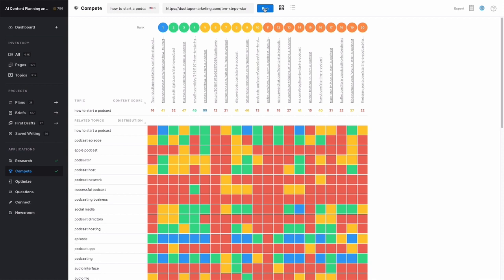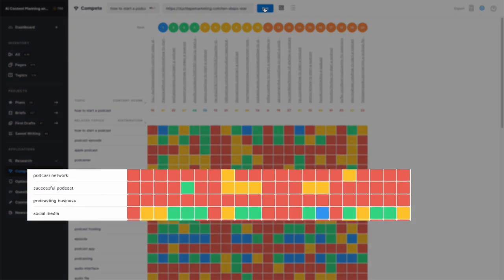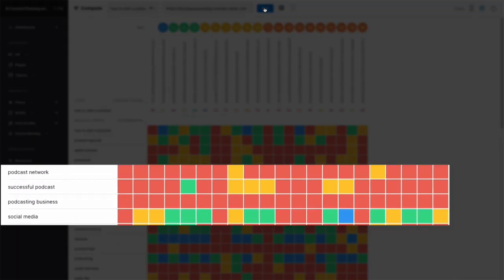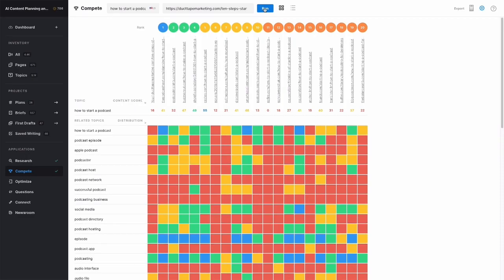There are two ways to read the heat map: either horizontally left to right, or vertically up and down. Reading left to right shows how well competitors are covering a specific related topic. For example, many talk about social media, yet few discuss the podcasting business or podcast networks. Rows such as this, which are mostly red, offer an opportunity to differentiate your content by exploring that related topic in your article.